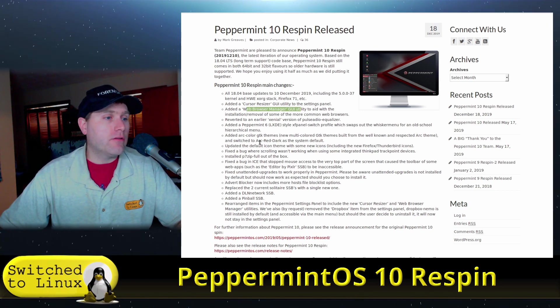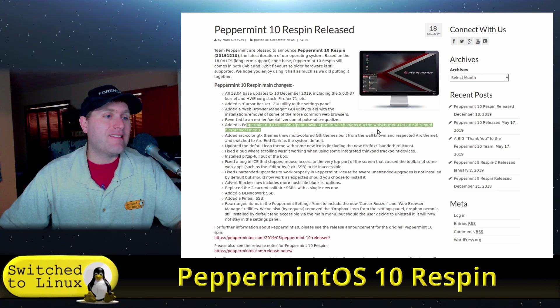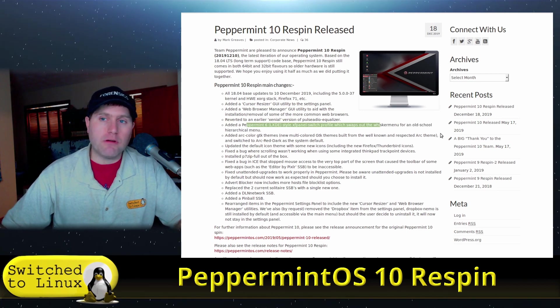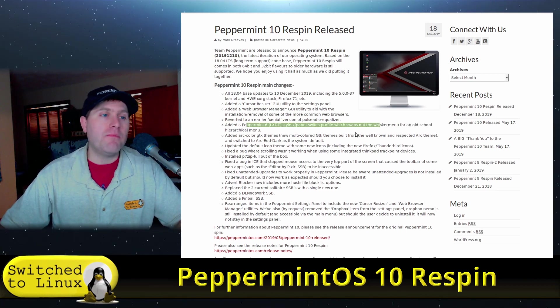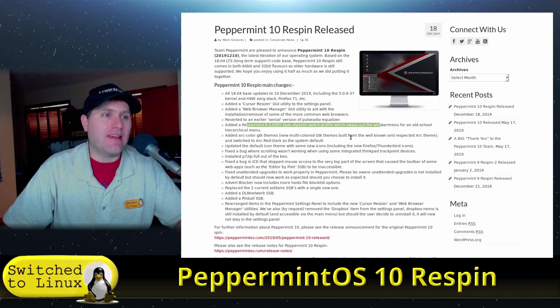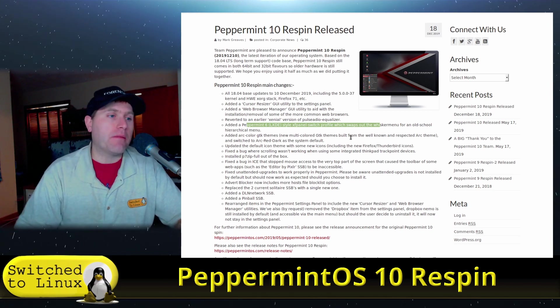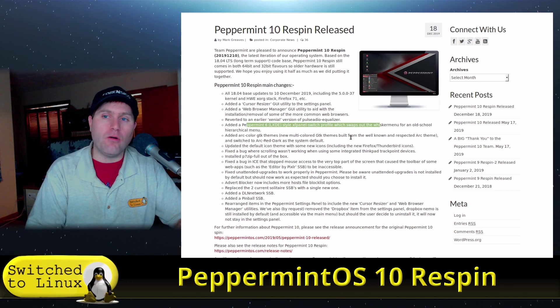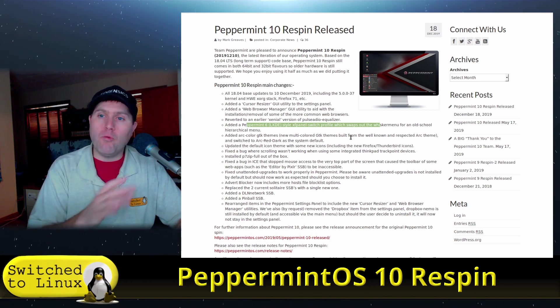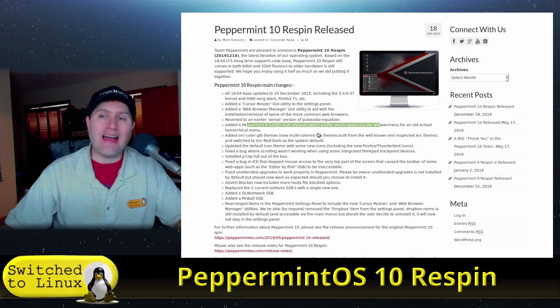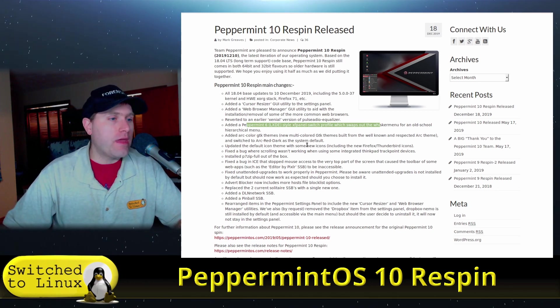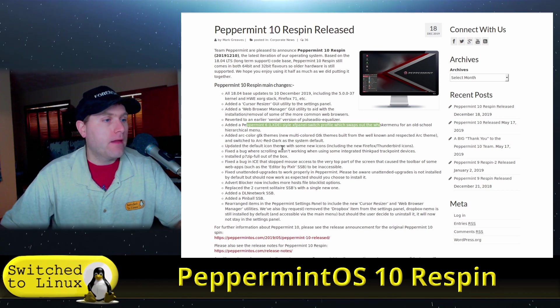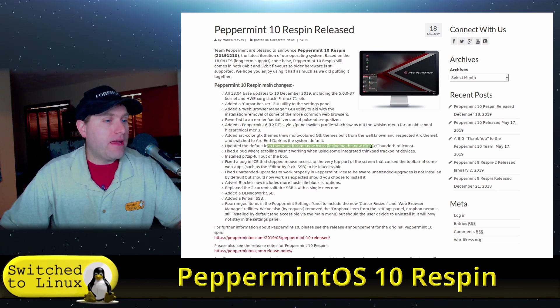There's a few other little changes. They have added peppermint six style in the panel switch profile. So you can actually go back into all of the classic peppermint going back to what peppermint looked like in version six. If you like the old school look and feel, boom, one button, it goes back to the old stylings, old themes, everything.